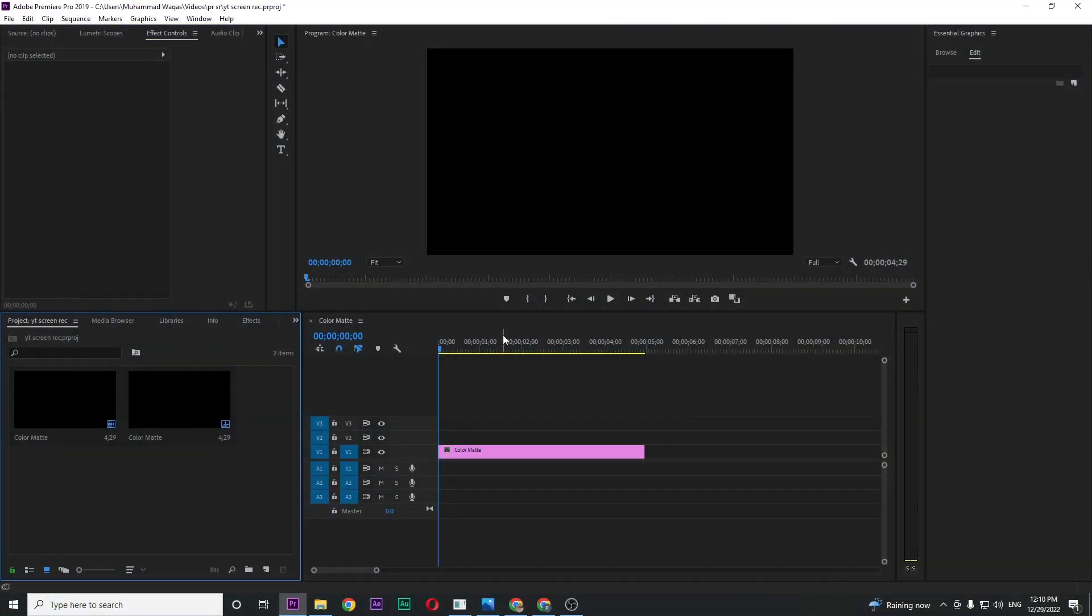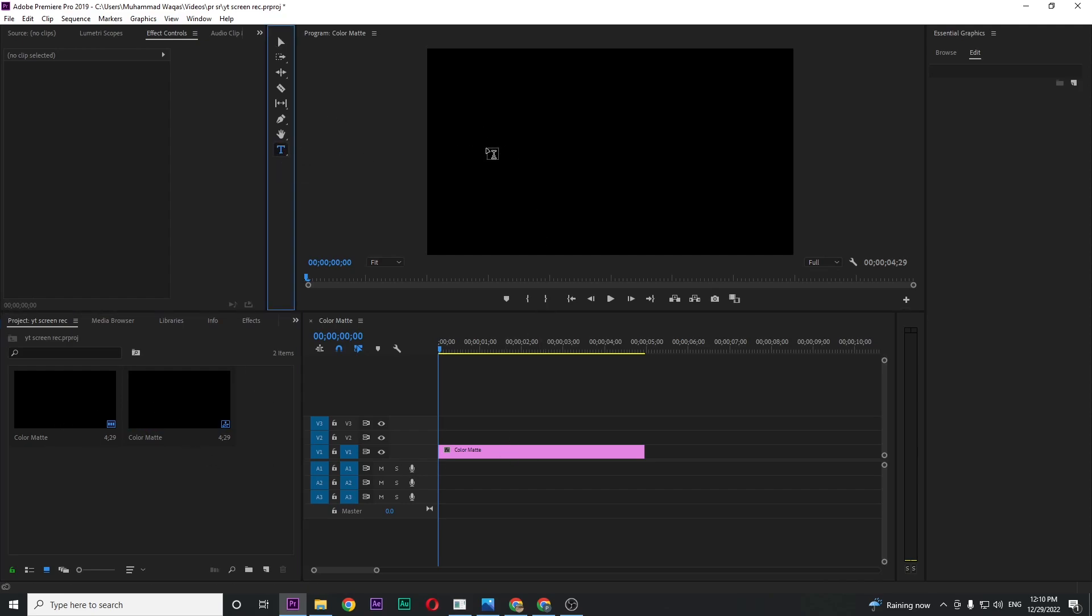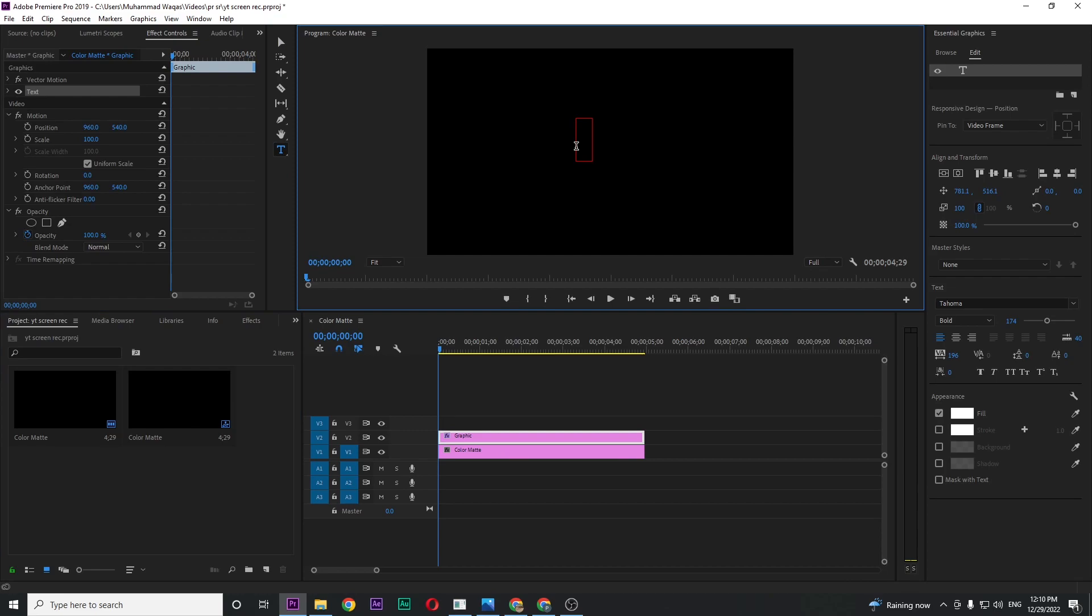In this video I will show you how to create color changing text animation in Premiere Pro. Let's begin by opening up Premiere. Inside Premiere I just created this color matte for the background. Now click on Type and